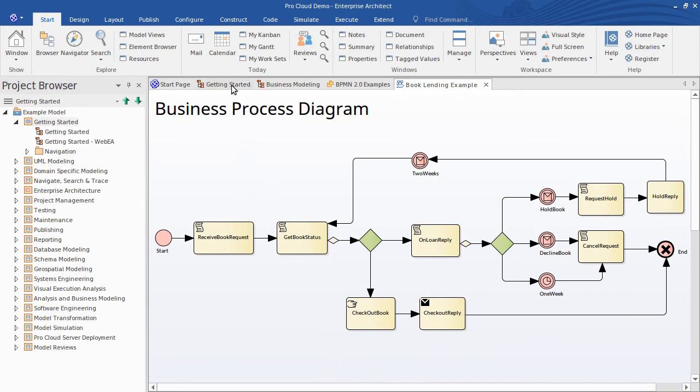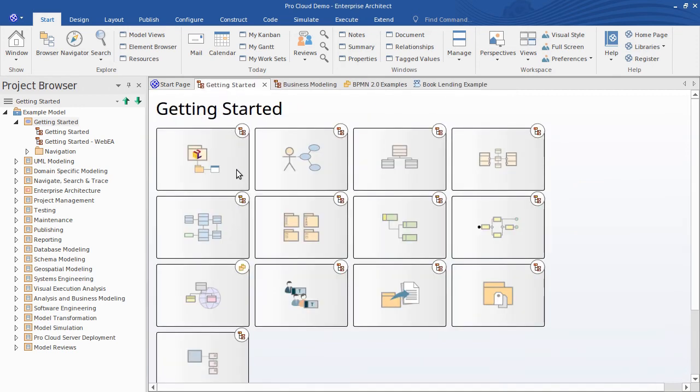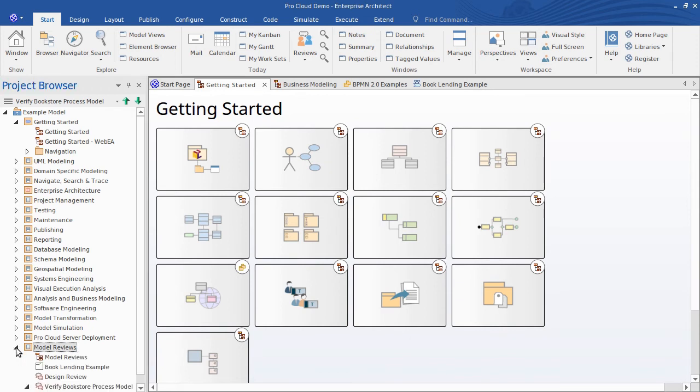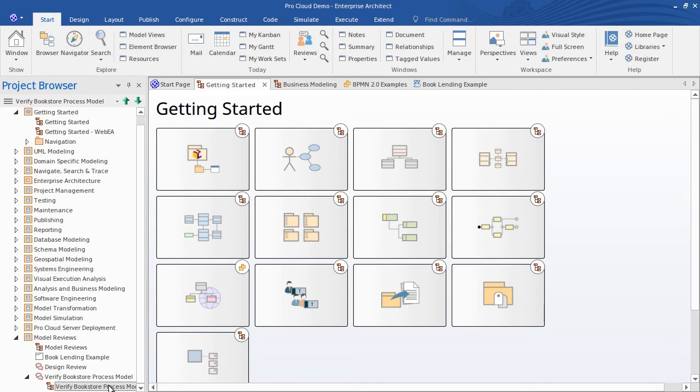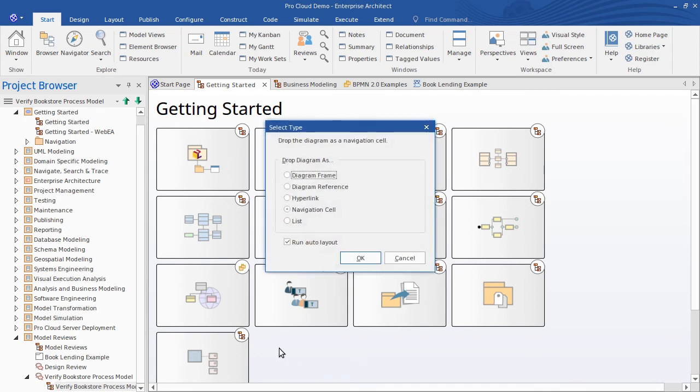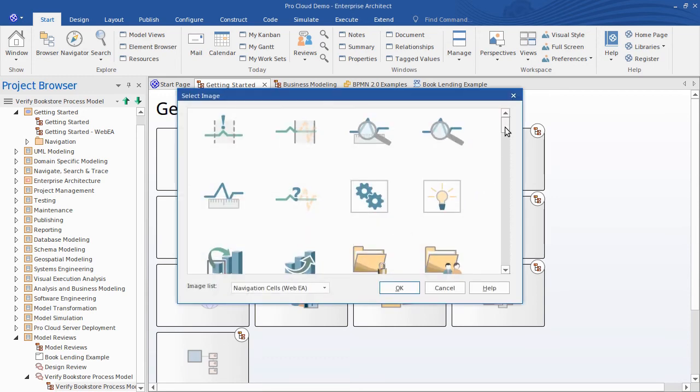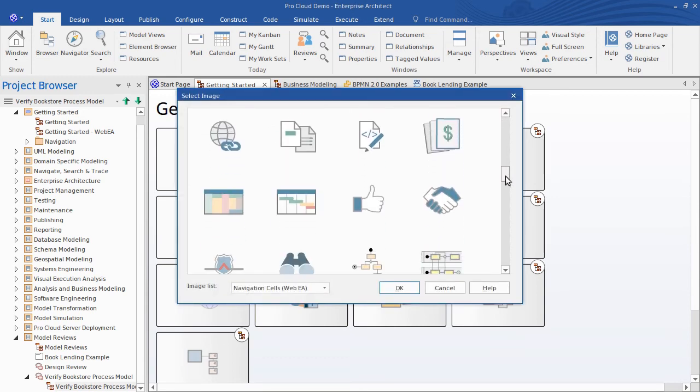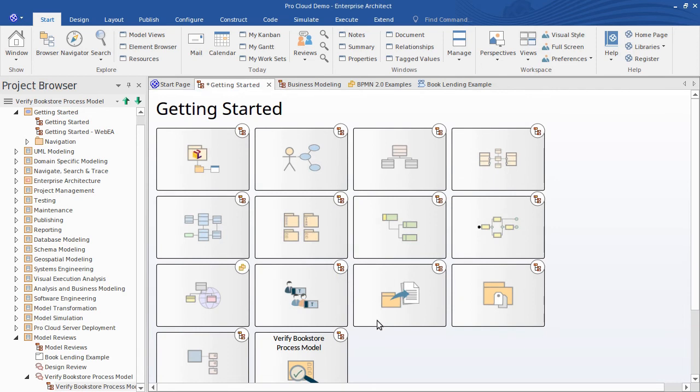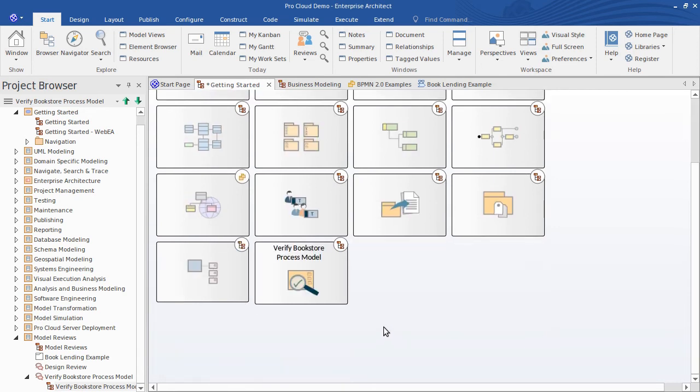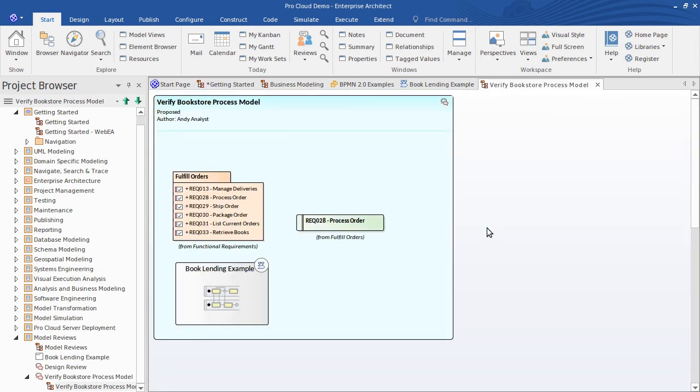Well how do you create navigation cells and how could we apply them to our model review scenario? Well remember we created some review diagrams here at the start of the presentation. If I want the team to see those and have ready access to them when they first open the team model I can place one or more navigation cells here on my starting diagram. So from the project browser I hold control and drag the diagram node onto my open diagram. I choose nav cell when prompted and assign an appropriate image for the tile. So this sample will do as an icon. Now my team members can simply click the navigation cell to drill down to the review. So I double click that now and there's my review diagram.